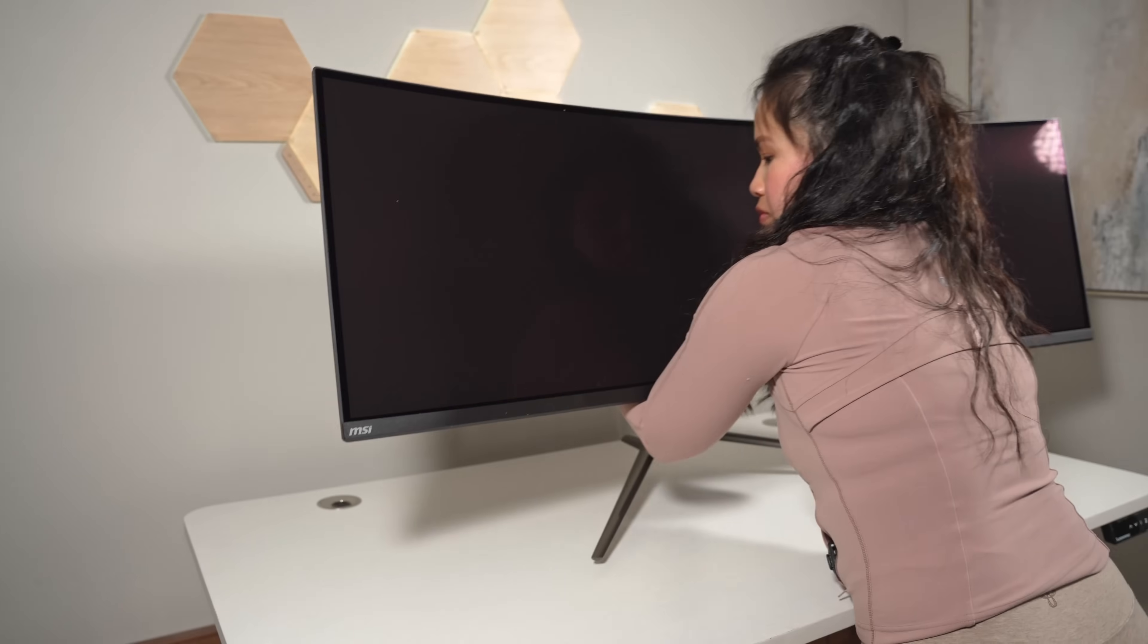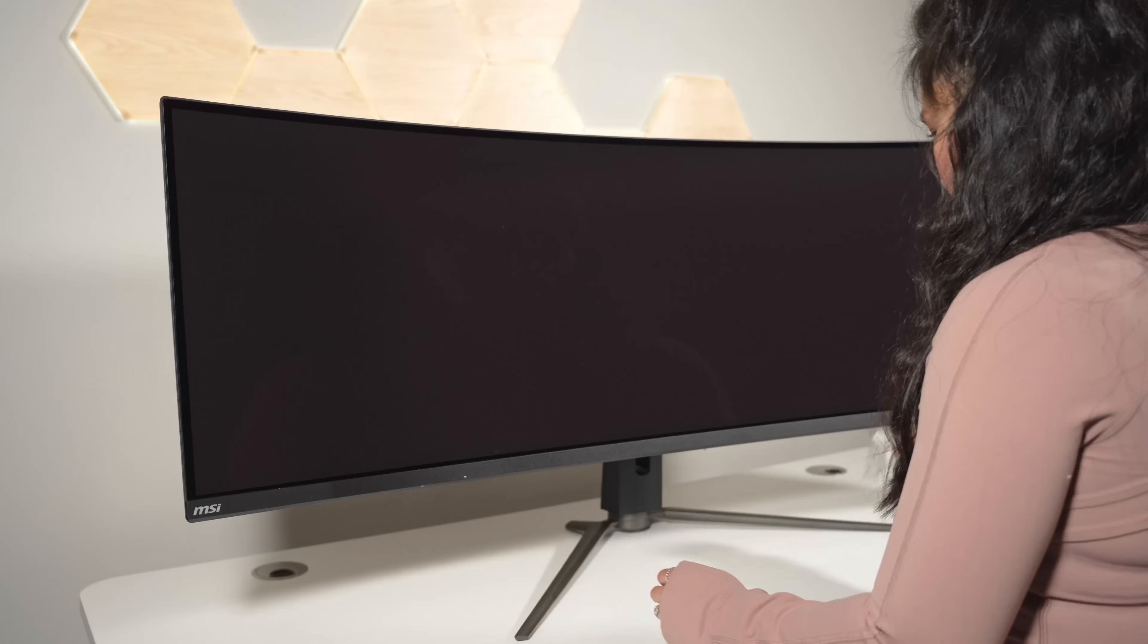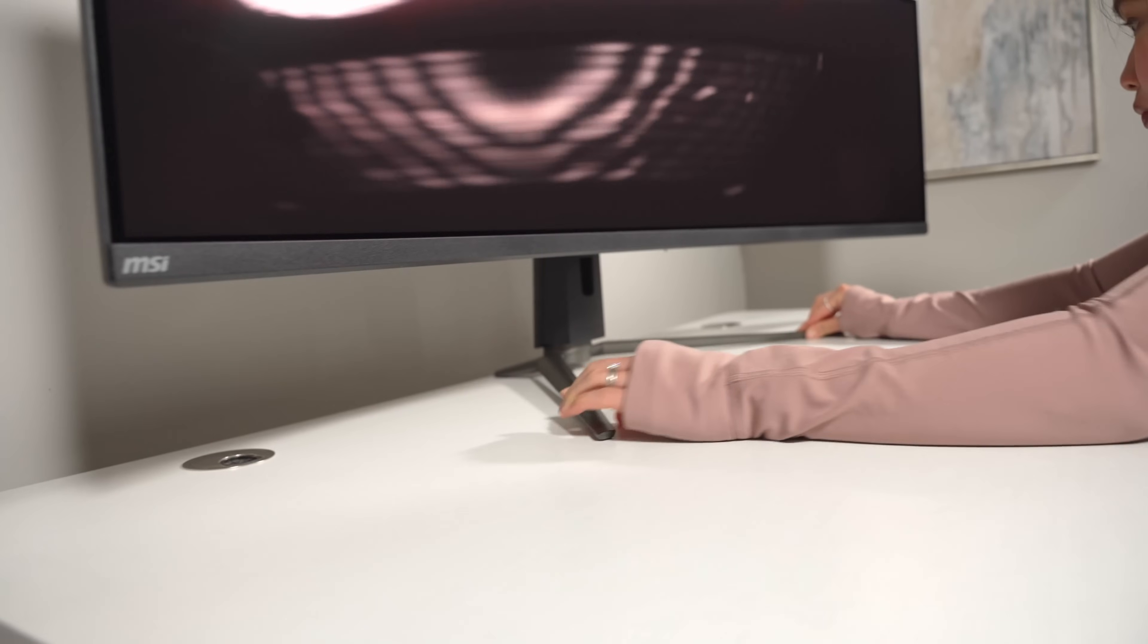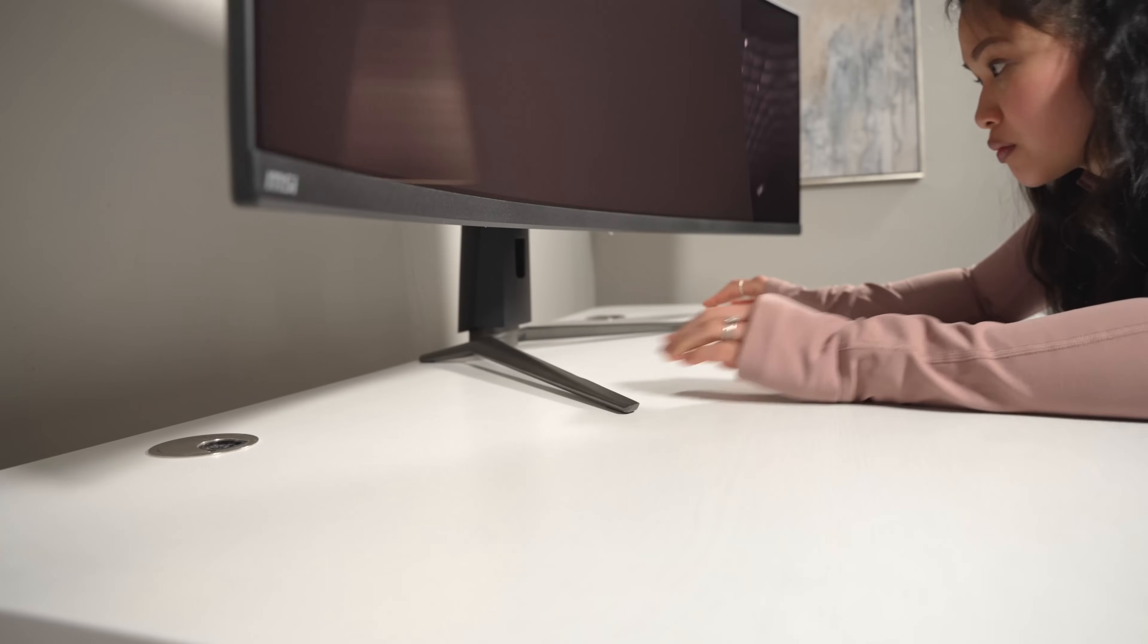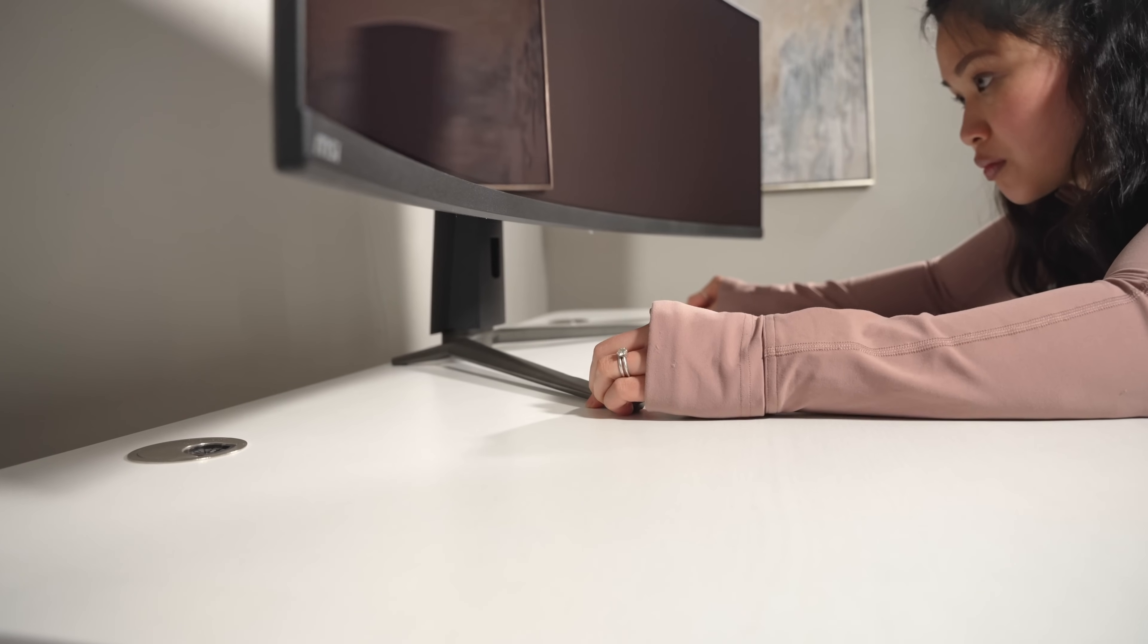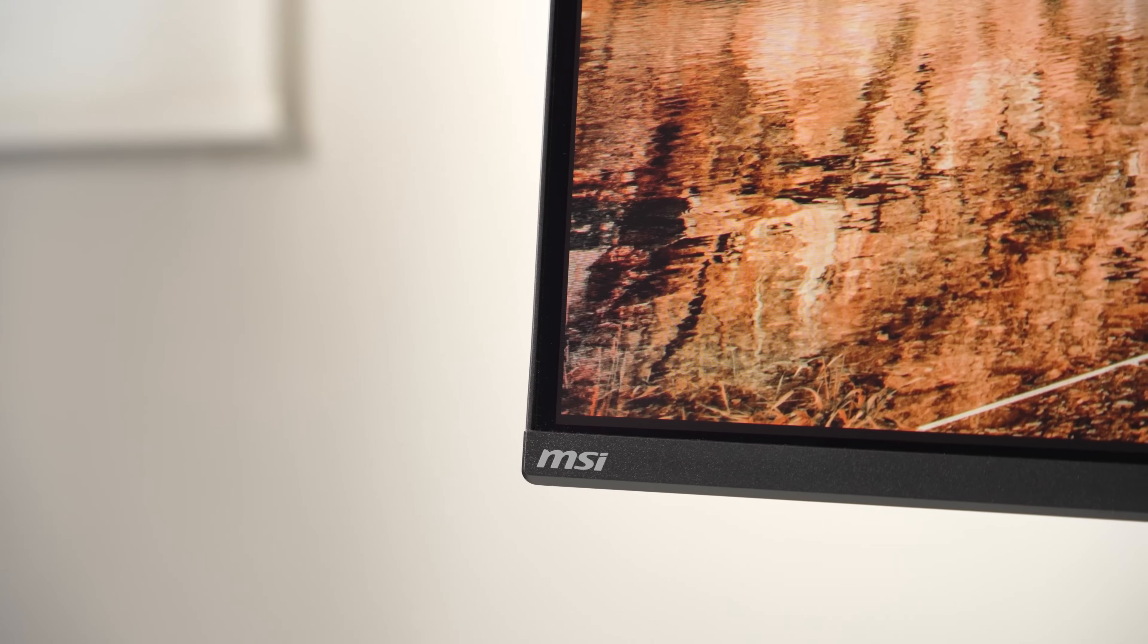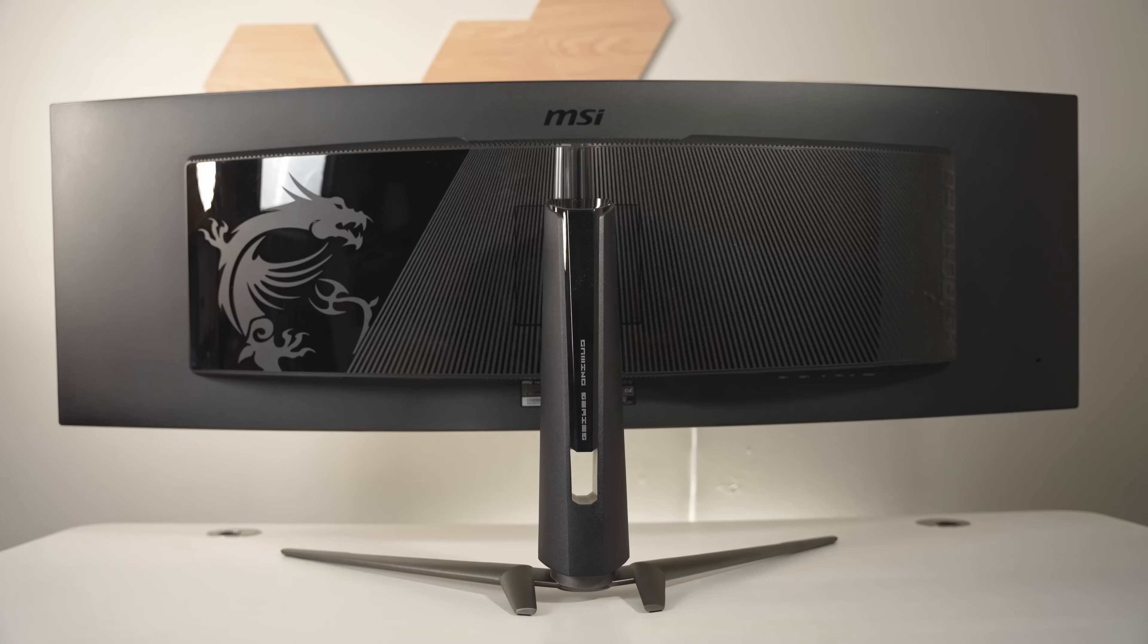Now I was a little worried my desk wouldn't be big enough for it, but luckily it's pretty much a perfect fit. This has a nice and tidy design, just a bit of MSI branding down in the bottom left corner.